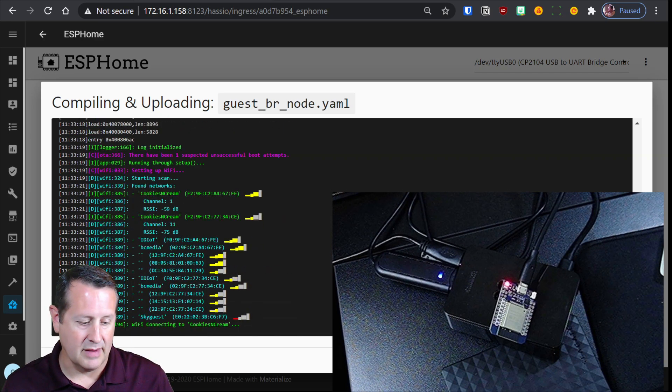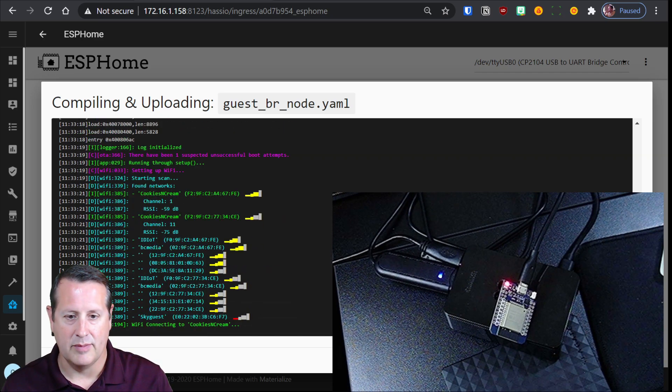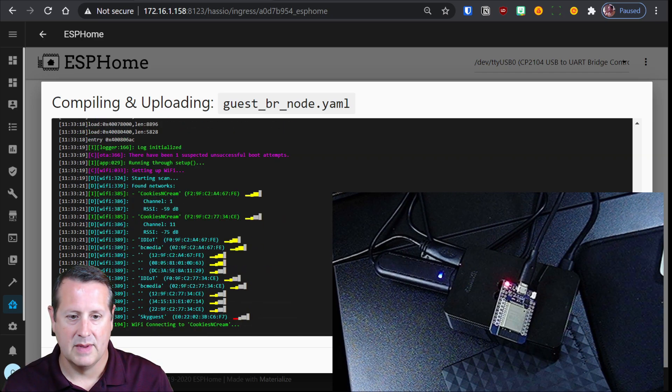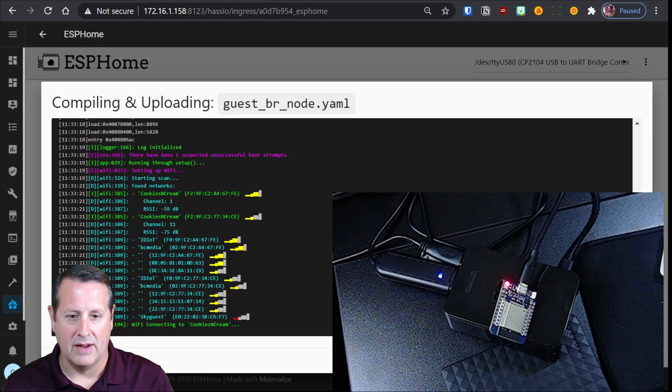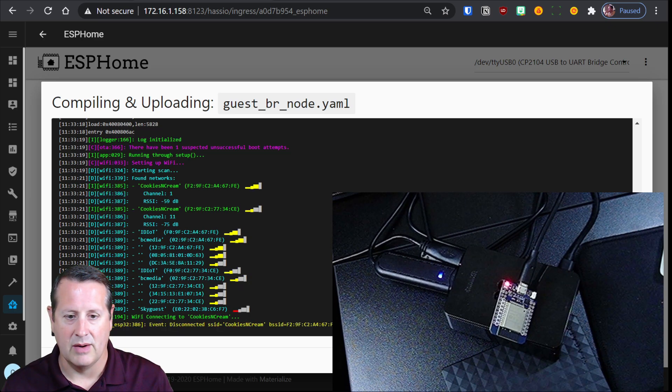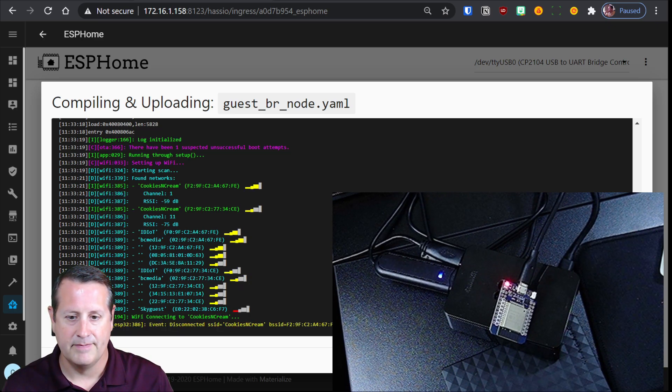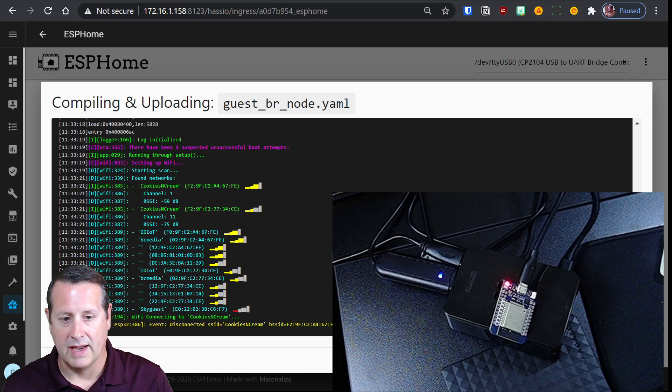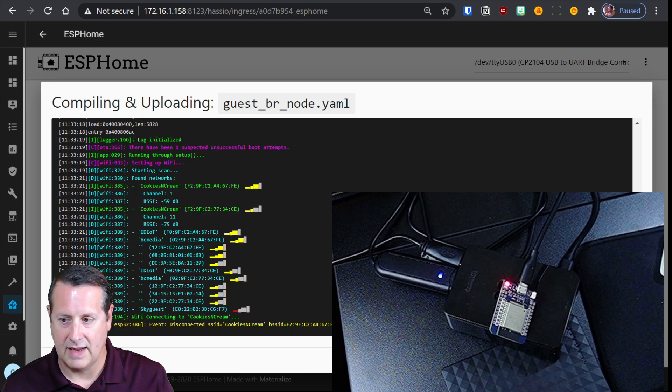That's telling me it's actually doing the upload, but now it's actually making connection to my wifi network as well, or it's trying and you can see it doing that there.